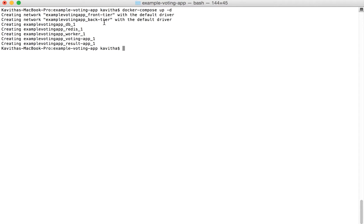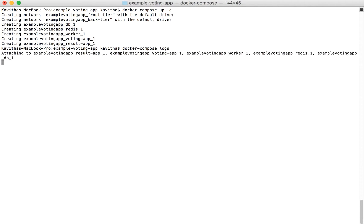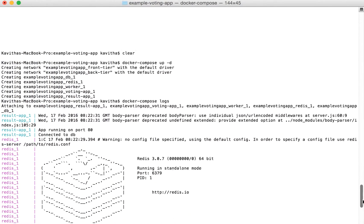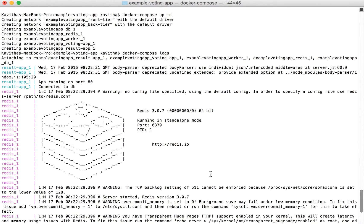We can clearly see it has created all the required containers. Let's check the logs. The logs show the different containers have started and the application is running on port 80 and has connected to the DB.